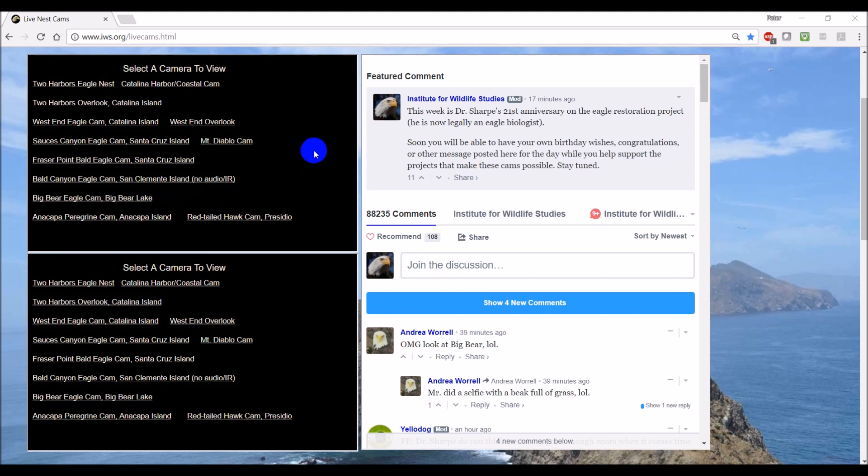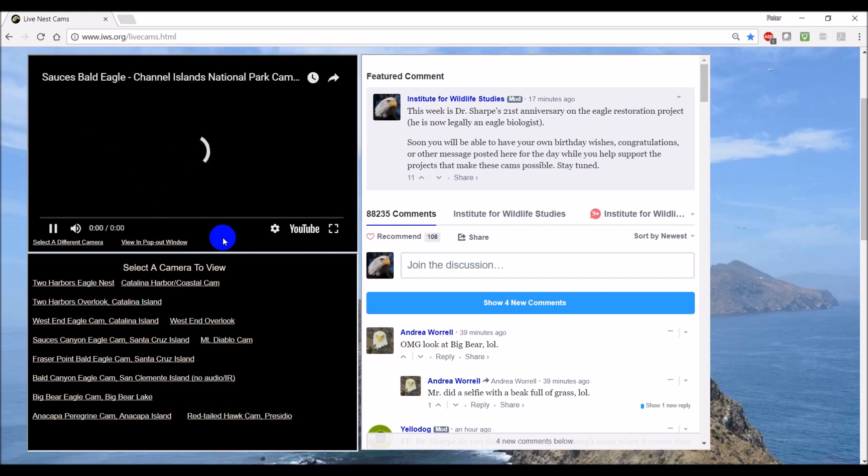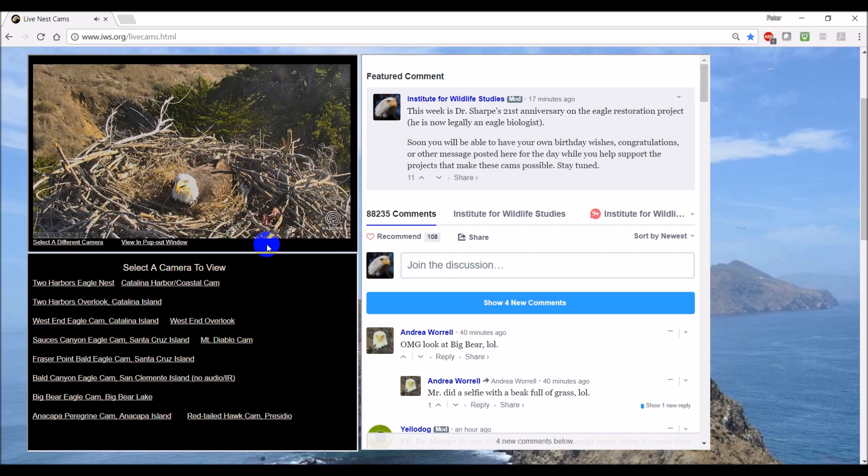So first off, to select a camera, you just click on the link. Once it is running, you've got a variety of options.